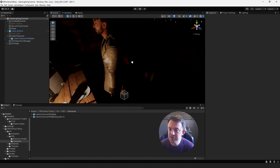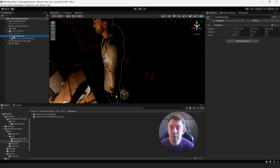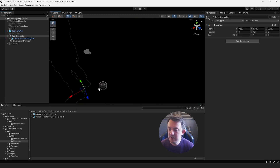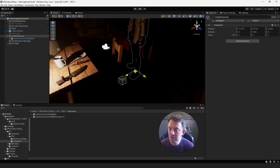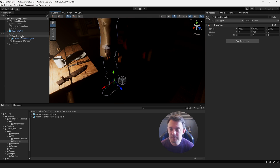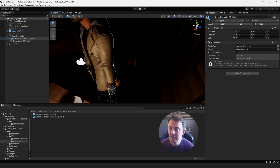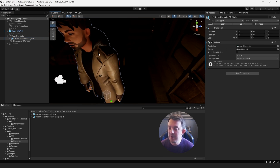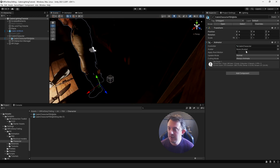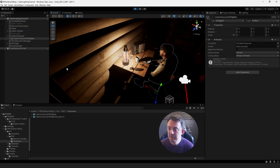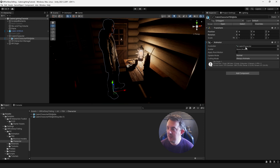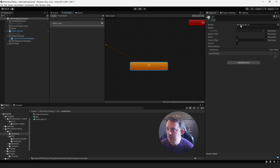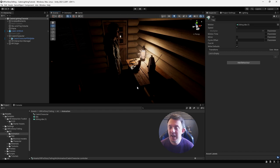Once I had my character all textured up, I created an empty game object called Cabin Character and placed it at ground level, right in the center of the character. This is the object that moves around and controls the position — it's the parent object. The actual character model is a child inside that, and this is the one that contains the animator for the movement of the character. I'm going to go to Window > Package Manager > Unity Registry and bring in the Animation Rigging package. Go ahead and install it.